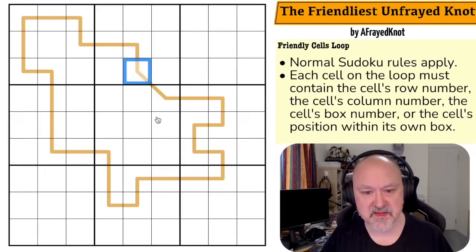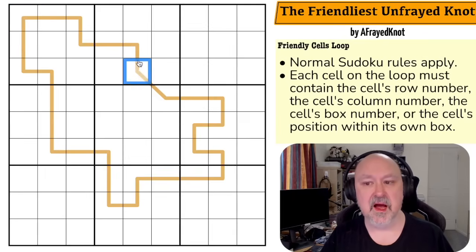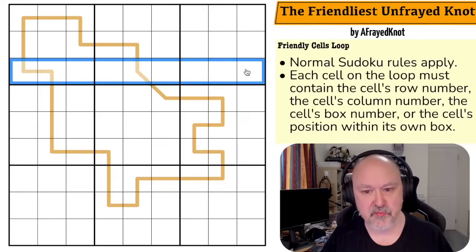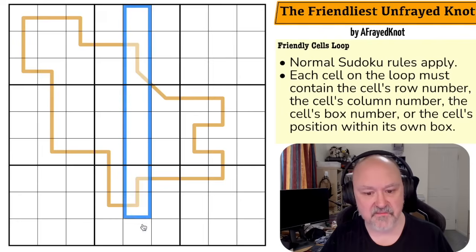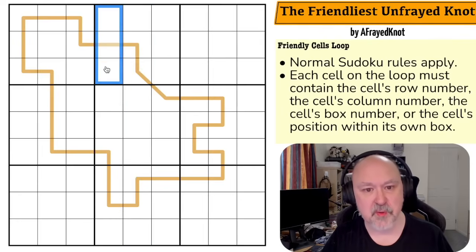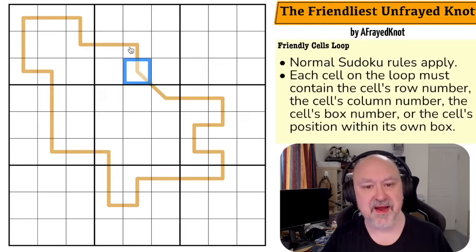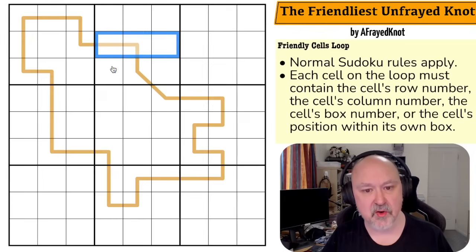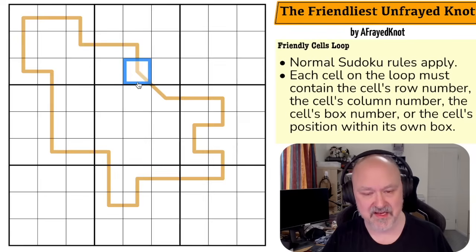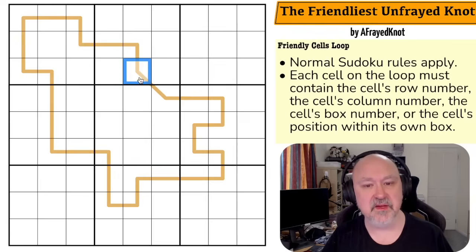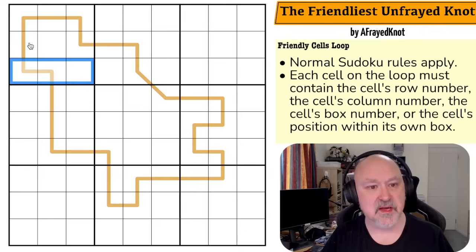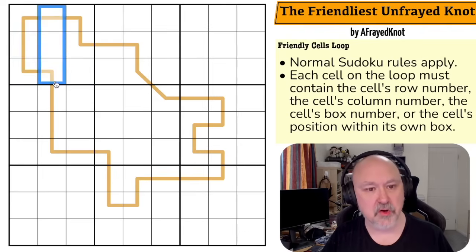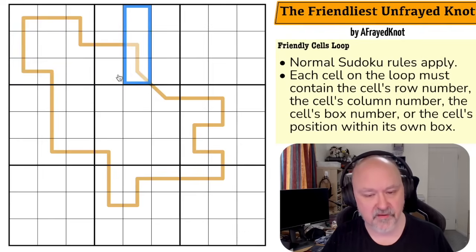the cell's box number, or the cell's position number within its own box. For example, if we pick on this cell here — its row number is three, so this could be a three. Its column number is five, so it could be a five. Its box number is two, so it could be a two. And its position number in the box is eight, so it could be an eight. So this cell could only be one of those four. Rows are counted down: row one, row two, row three. Same with columns going left to right: column one through five.